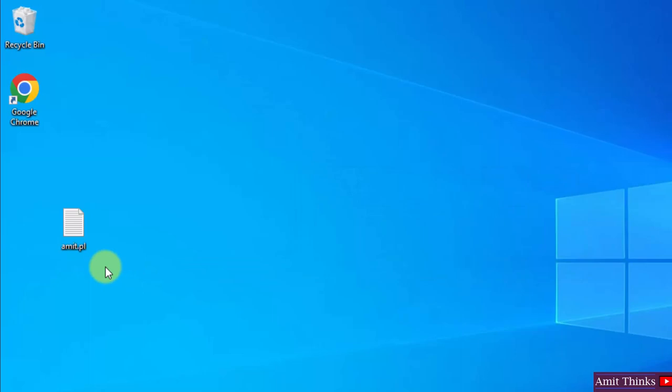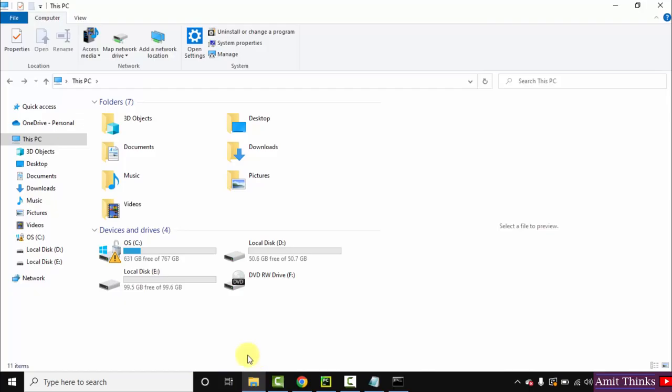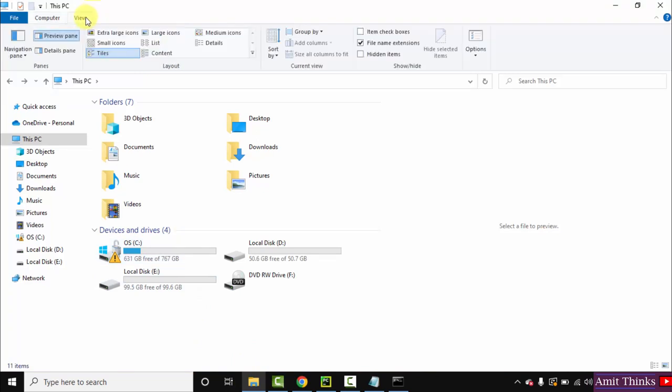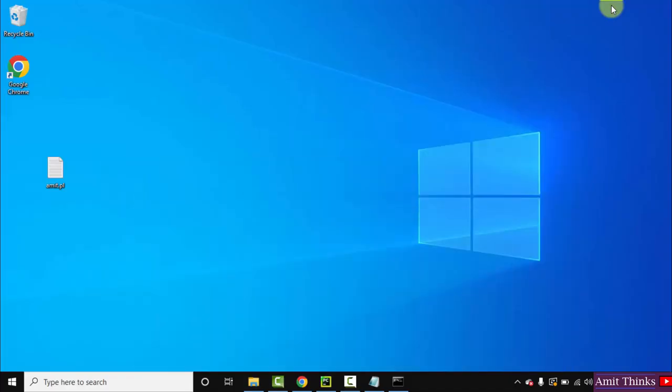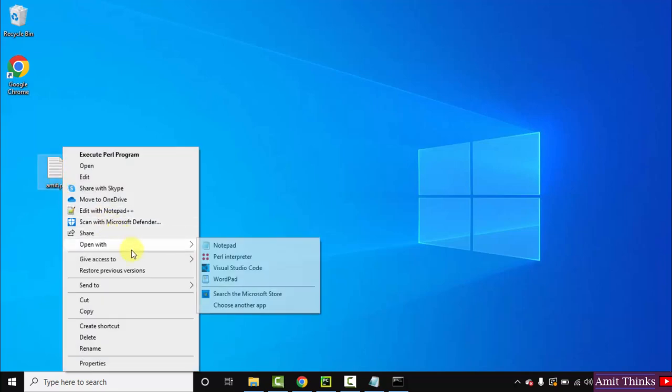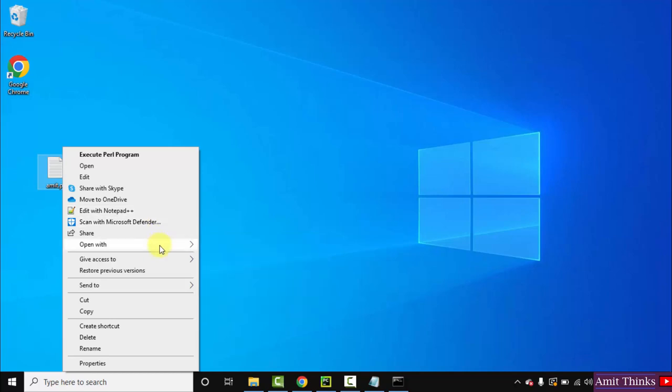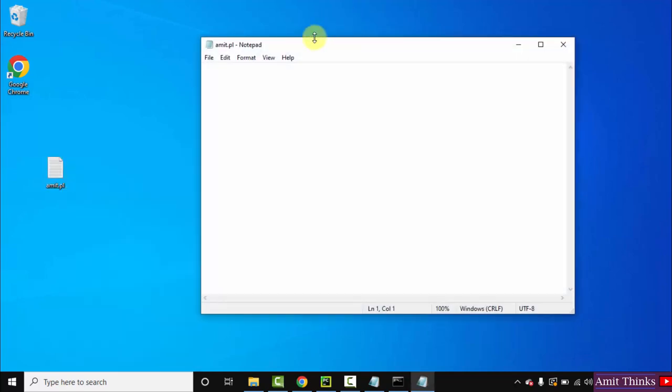If you're not getting this option, no problem. To allow filename extensions, go to View and select Filename Extensions. I already selected it, so it allowed me to rename it. Let us open it. You can open with Notepad or Notepad++. I have Notepad++ also, but I'll click on Notepad because I am expecting everyone will use it.